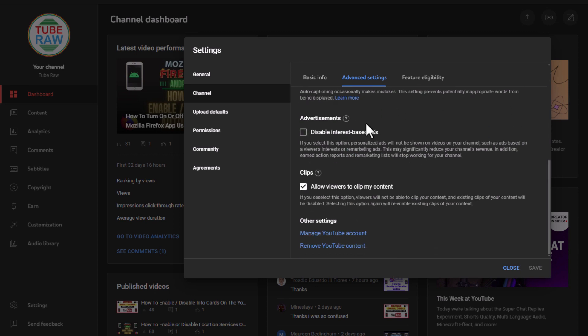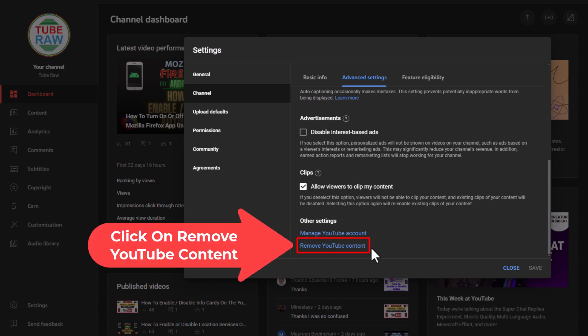Scroll down to the very bottom and click on Remove YouTube Content. You are not going to be removing your videos, but it will give us another option to hide our channel. I'm going to click on Remove YouTube Content.